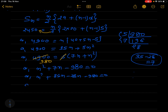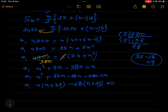Taking n common from the first two terms: n(n + 35). Taking 28 common from the last two terms: 28(n + 35) = 0. So (n + 35)(n - 28) = 0.